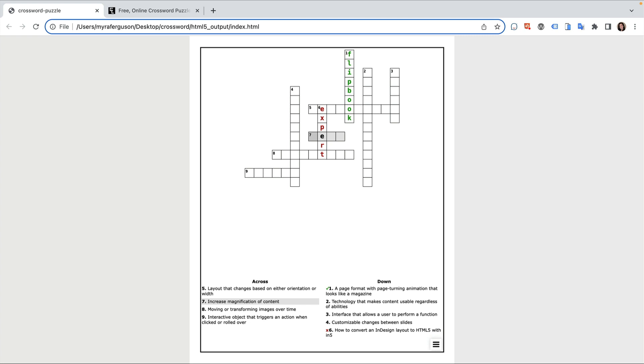There's even a hamburger menu at the bottom that I can use to zoom in, zoom out, print, or clear the puzzle.